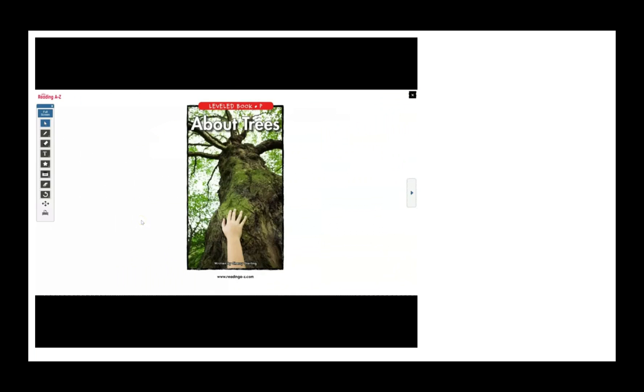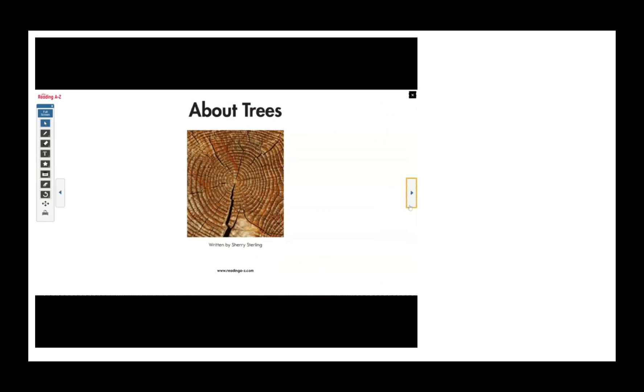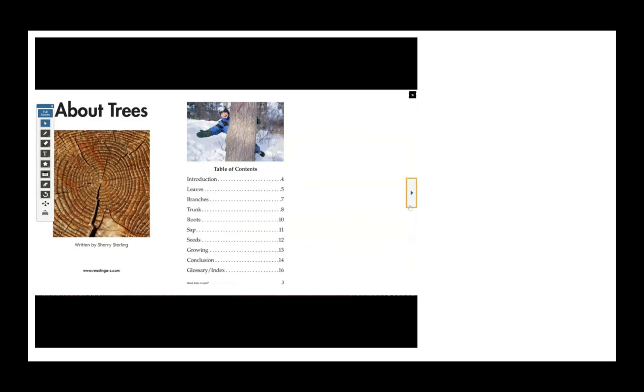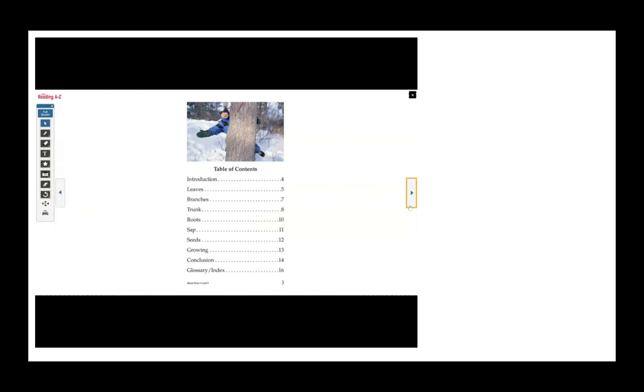About Trees, written by Sherry Sterling. Before we read, let's preview the table of contents. First, the book will start out with an introduction.